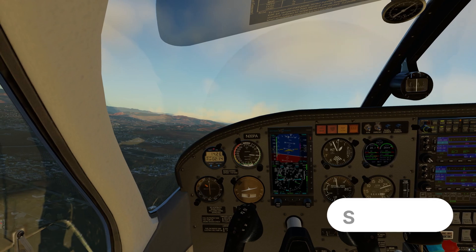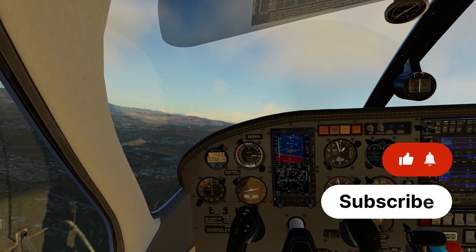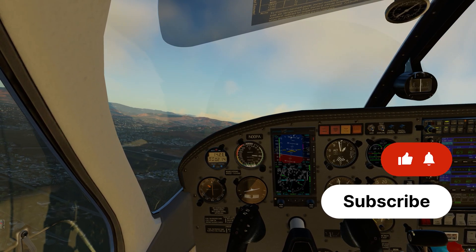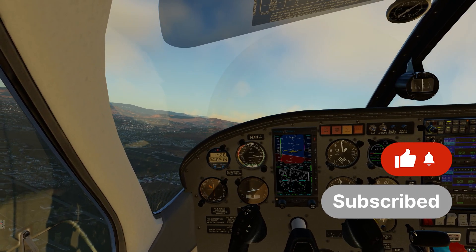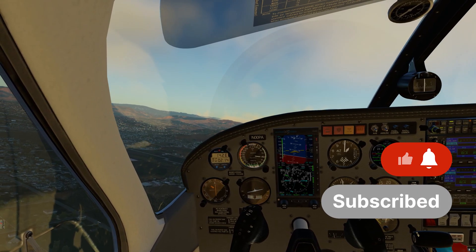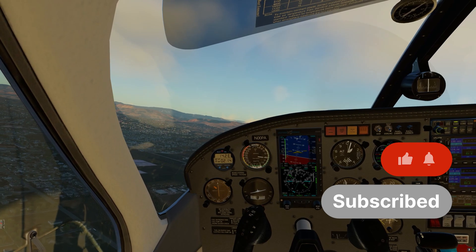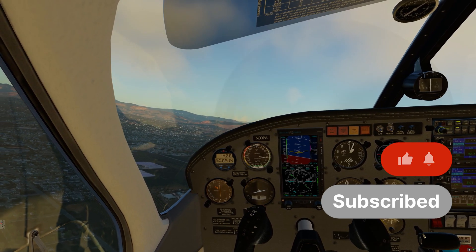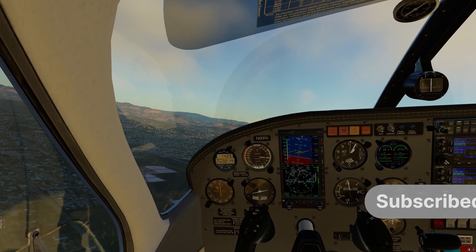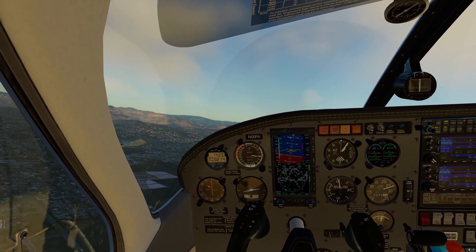Hello there guys and welcome back to the channel. In this video I will show you how to install X-World version 3 by Simheaven for X-Plane 12.